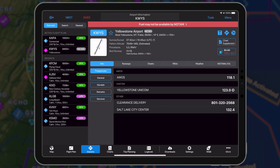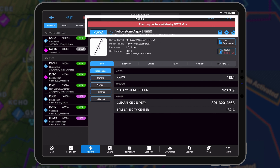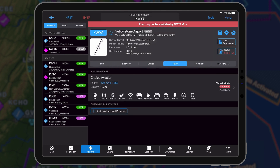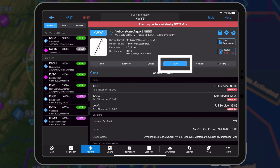On the airport page, fuel unavailable NOTAMs may be viewed via the warning banner displayed across the top of the page, as well as within the FBO tab.